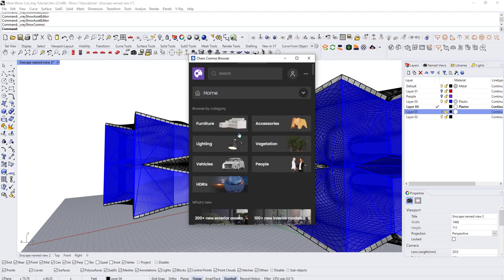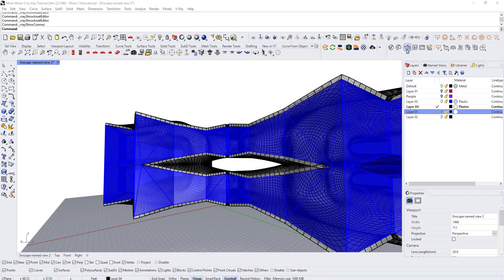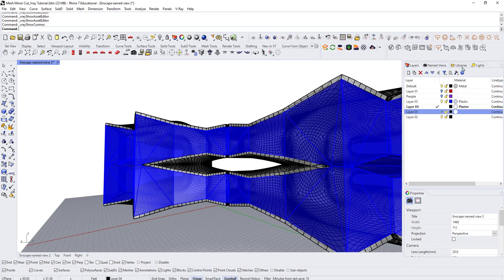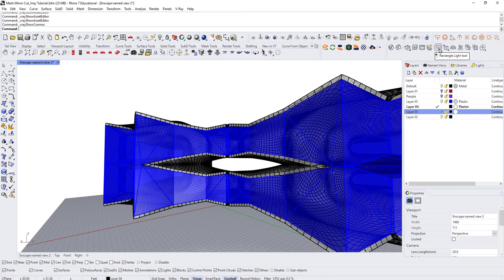Chaos Cosmos has furniture, vegetation, accessories, and people all available for download under the browser. The next icon is the interactive render button. There are also cloud render options, V-Ray Vision — a new feature that lets you output multiple lighting schemes and view the whole matrix of options at once — and Light Gen, which generates multiple lighting scenarios to choose from with different quality levels.